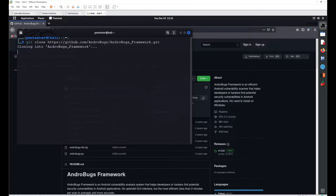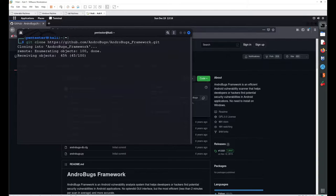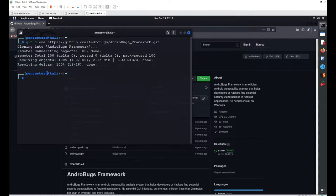AndBug framework is mainly used for static source code analysis. It will also analyze your Android application for web application attacks, such as XSS, SQL injections, and common vulnerabilities in SQL database versions. For that, you can use the AndBug framework.